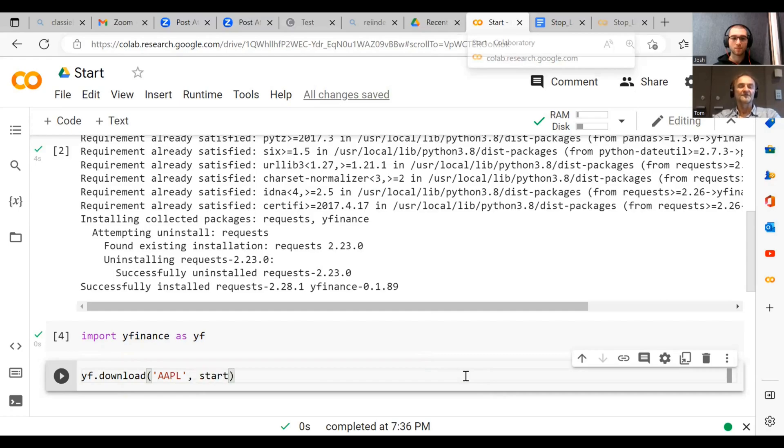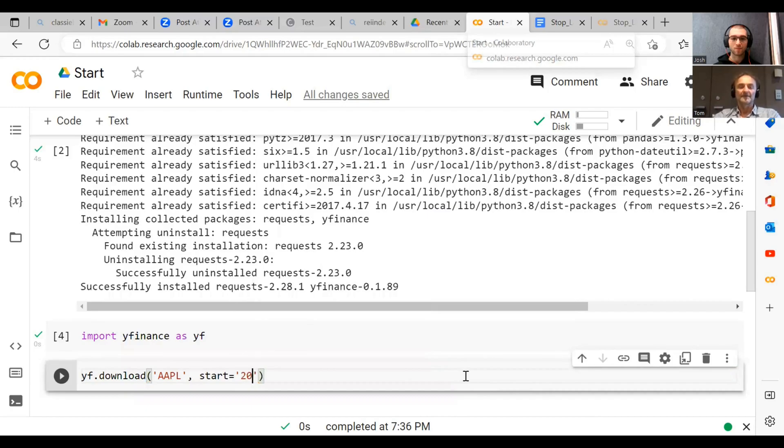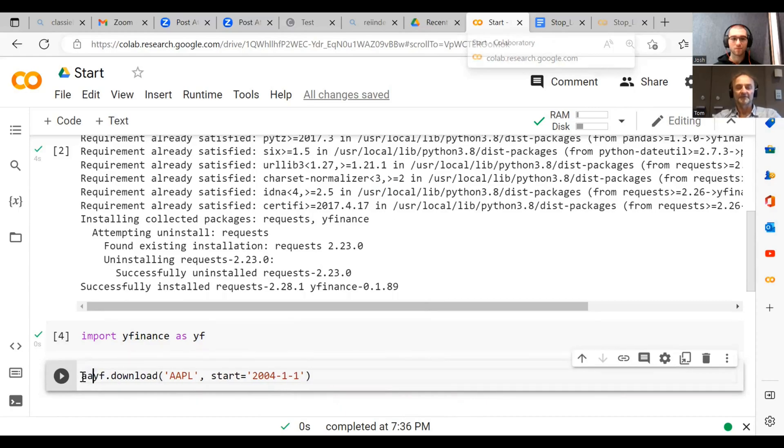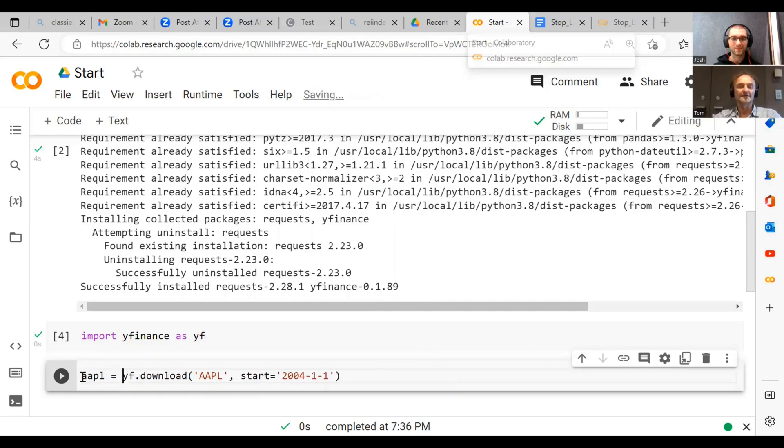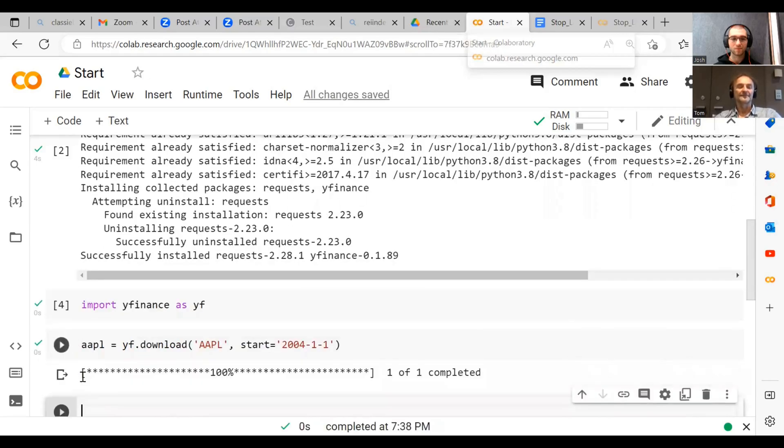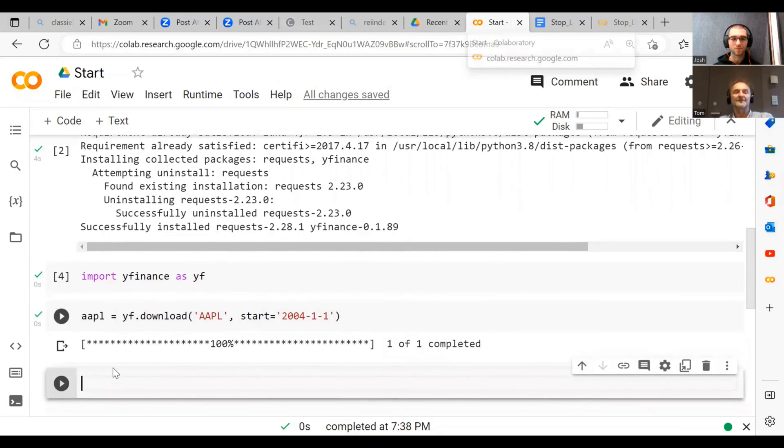And let's say we want to start to download them in, let's say, 2004 first of January. Then we have to give this a name. So AAPL equals yf.download. All right, and we run this, and then boom, you can see it's here. AAPL, so let's see what's in AAPL.